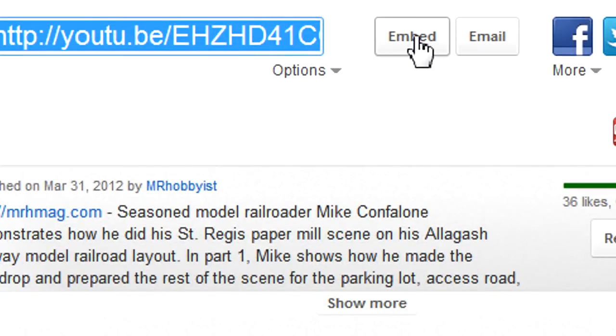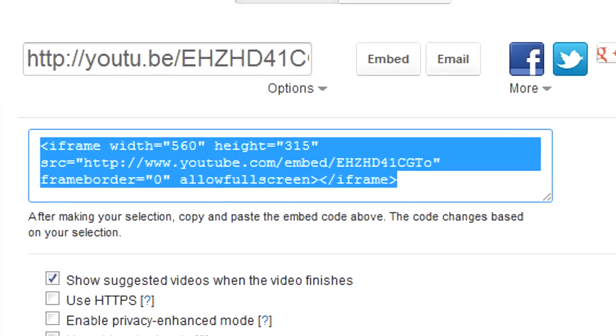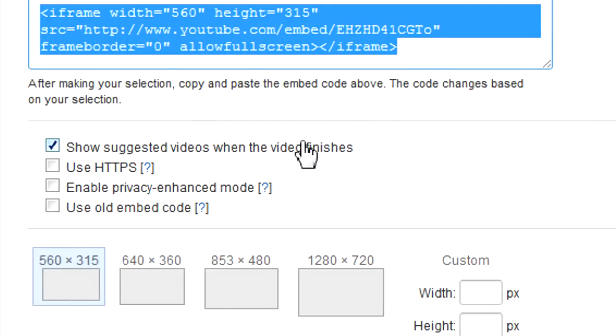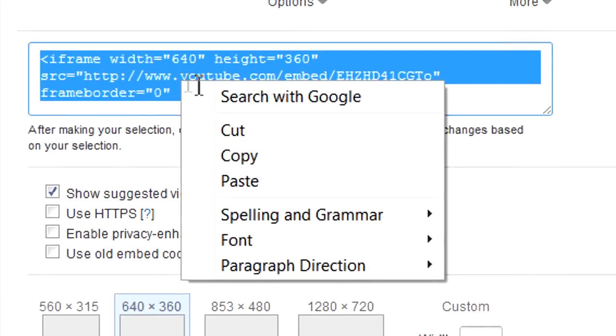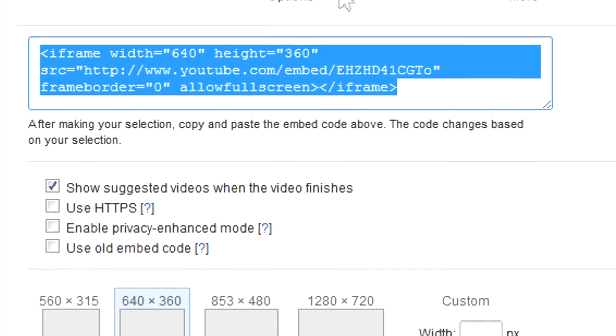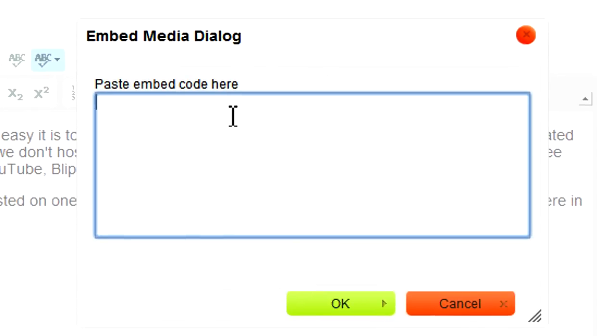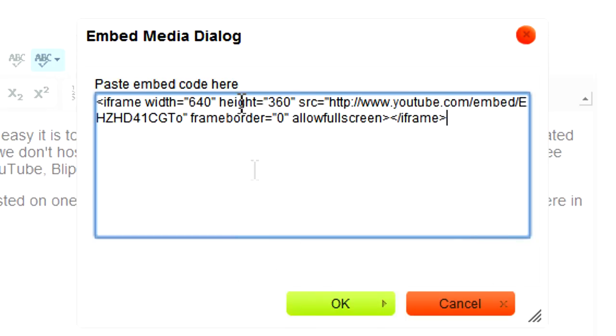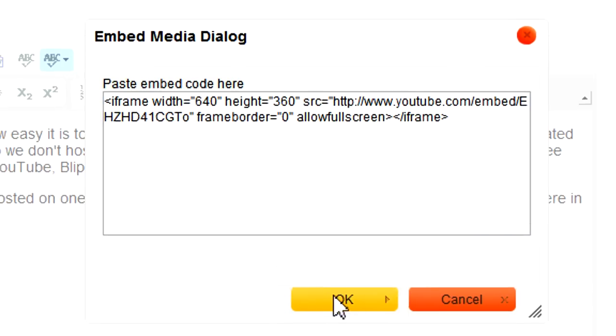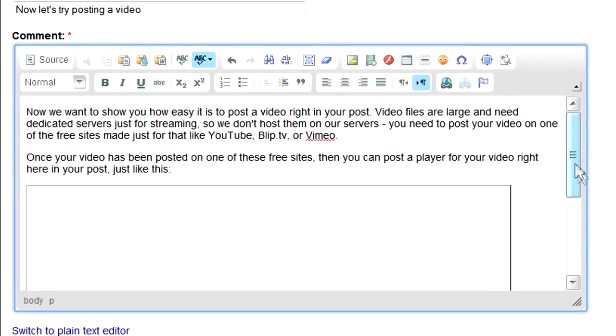You'll get a window with some embed code. We also make the video larger by clicking 640 by 360. Then we copy the code, go back to the dialog box on our post we're making on the MRH website, paste in the code, and click OK.